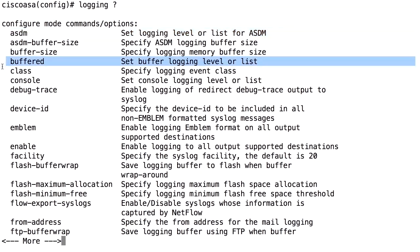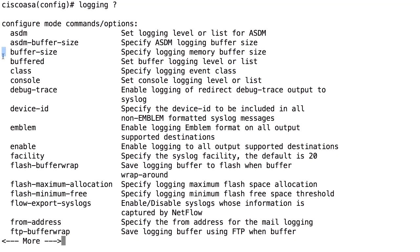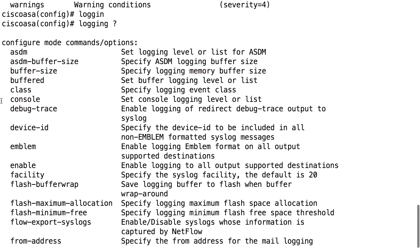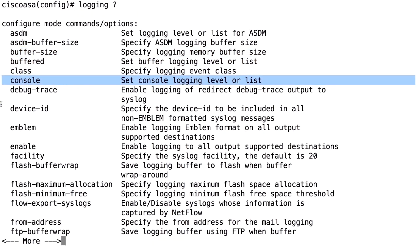'Logging buffered' is the internal logging buffer in the ROM of the firewall. This is a temporary buffer, quite small in size — you can only store a few hundred lines, though you can change the buffer size a bit. It is temporary because you lose the buffer when the firewall restarts. You can view the buffer with the command 'show log', and use the logging buffer to configure how much information you want to store.